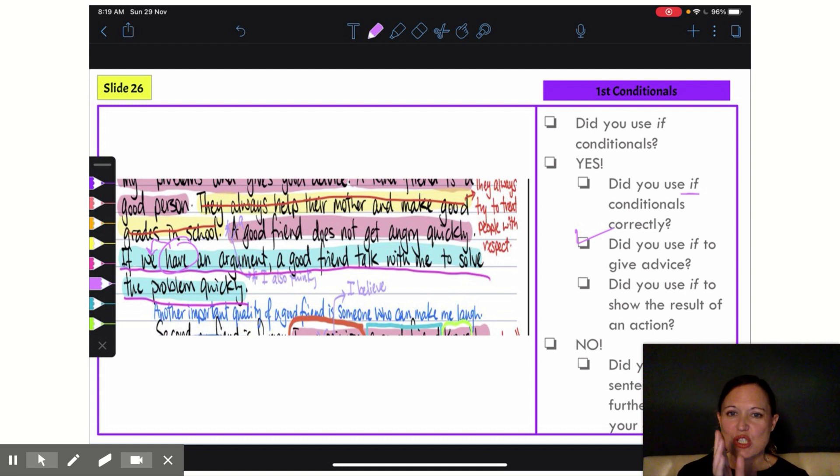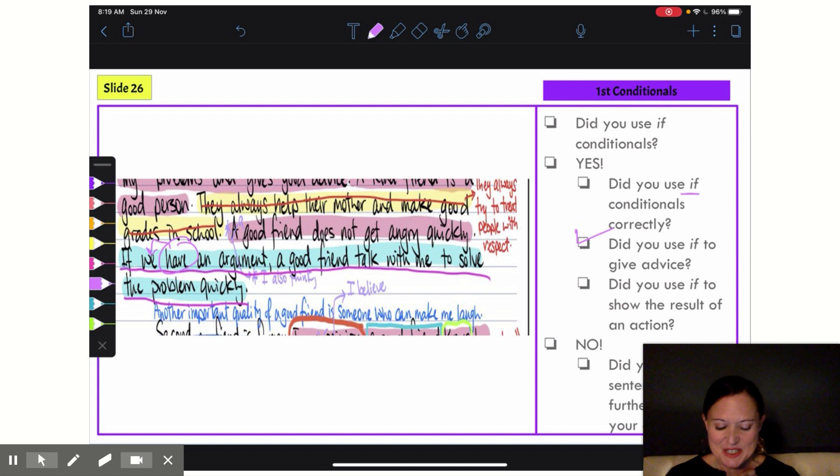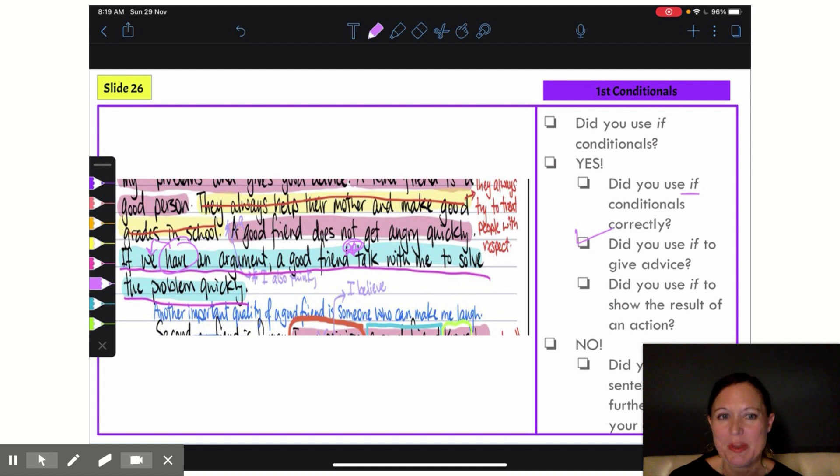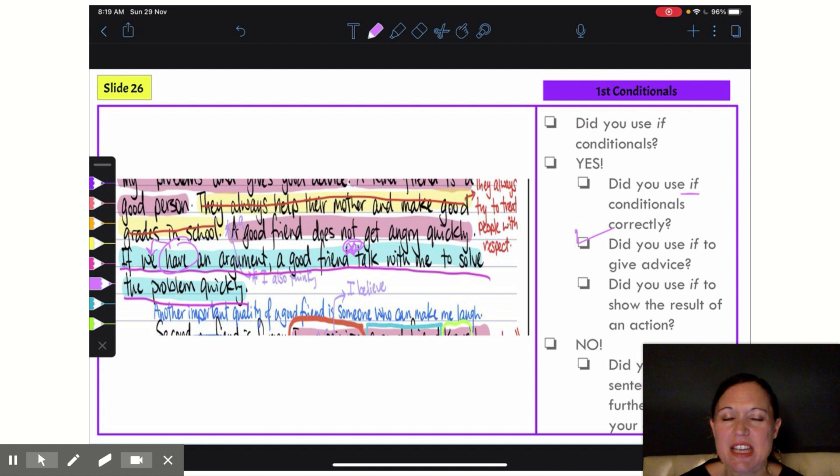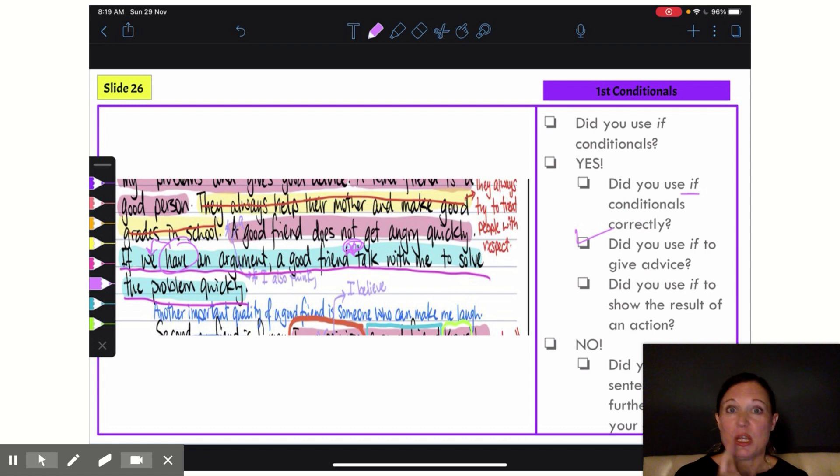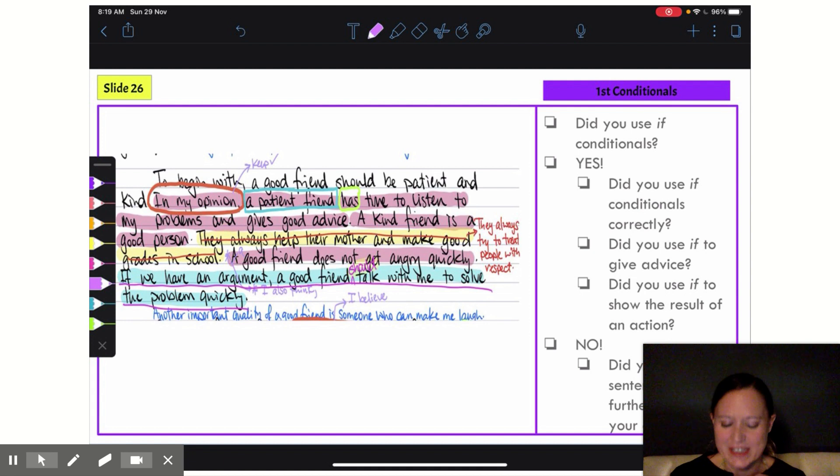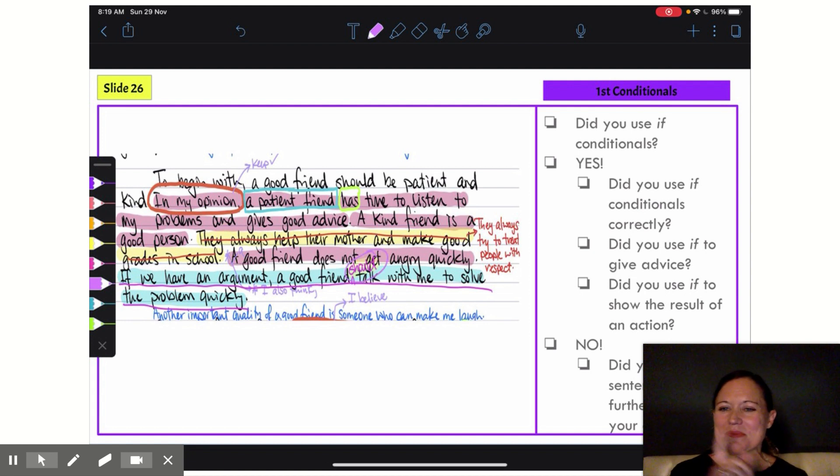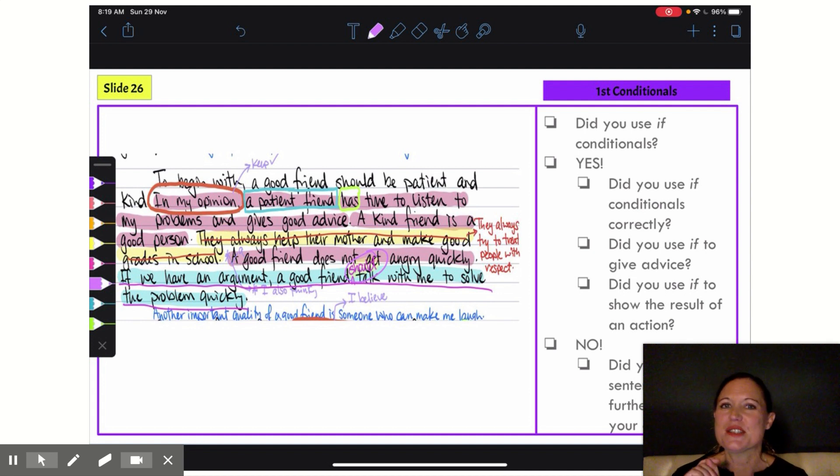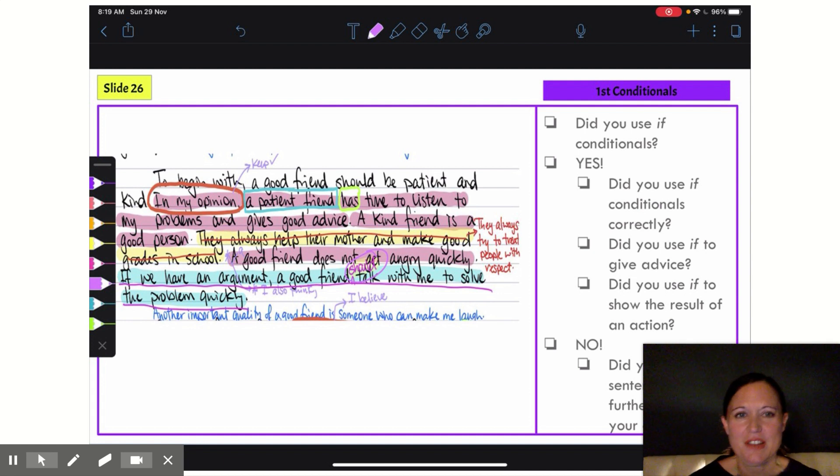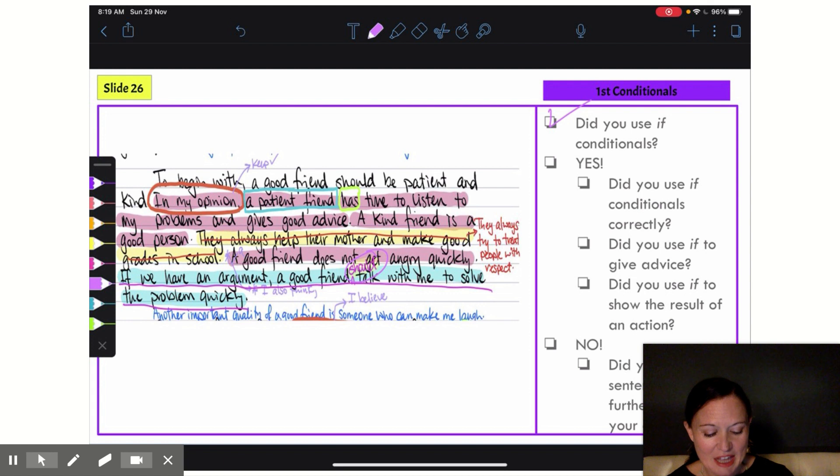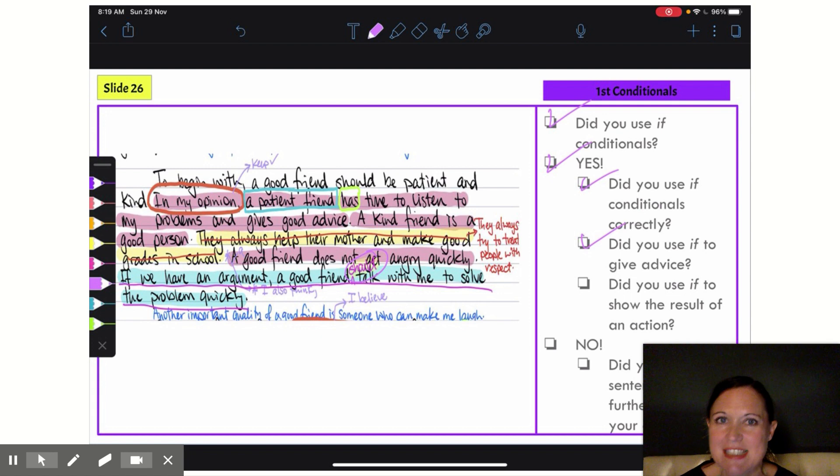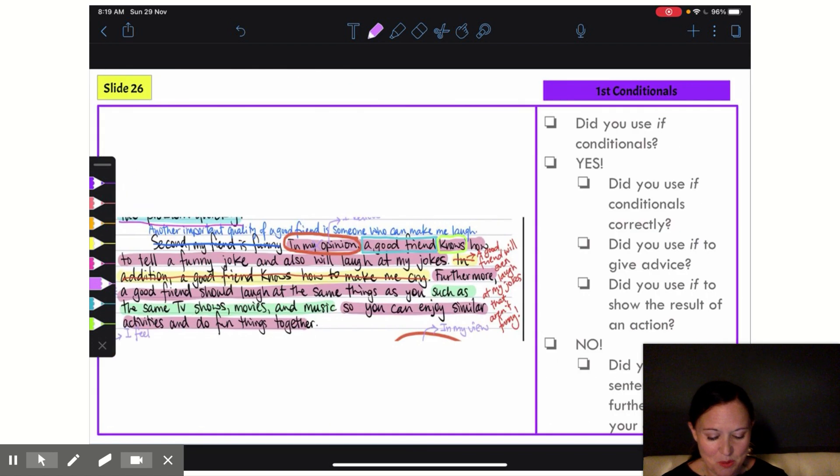A good friend talk. Do you see I missed that modal verb? And as I said, this is giving advice, so I'm going to choose the verb should to give advice to this friend. And there it is, you can see it. If we have an argument, a good friend should talk with me. So now my first body paragraph—I have used the if conditional, and I can say yes, I used it correctly to give advice. All right, let's keep going.